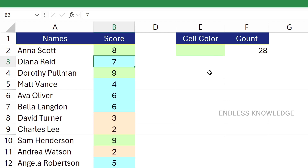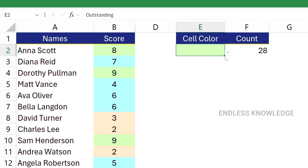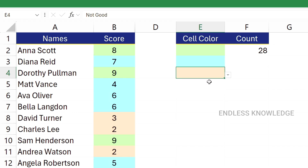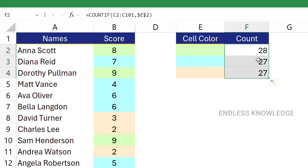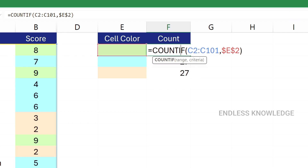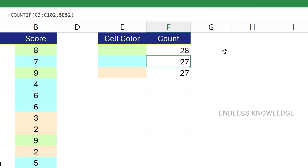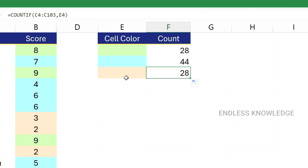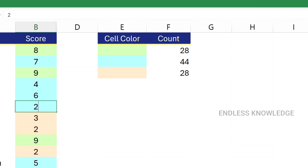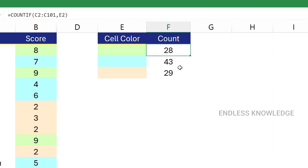One of the results — just use the dropdown. Fill it with average or not good to see the same results. If you want to adjust the result, we use an absolute cell reference. Now if you want to change or save the result, you will find your results updated accordingly.